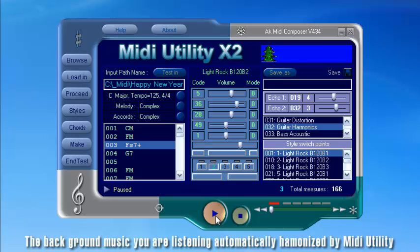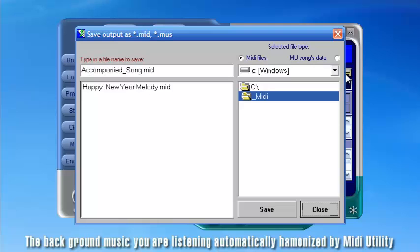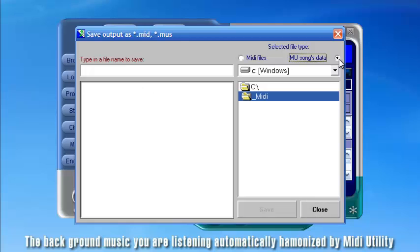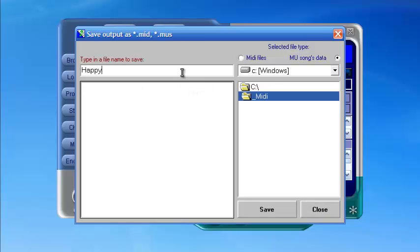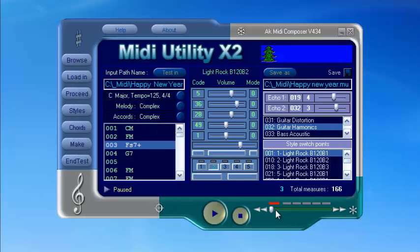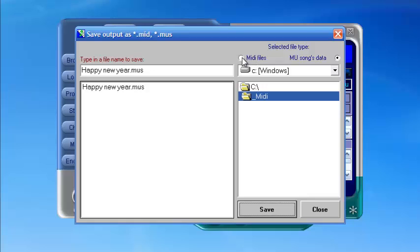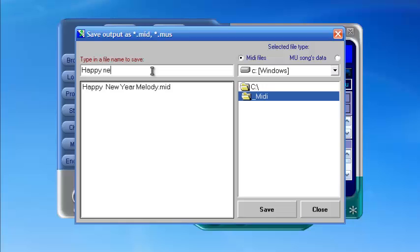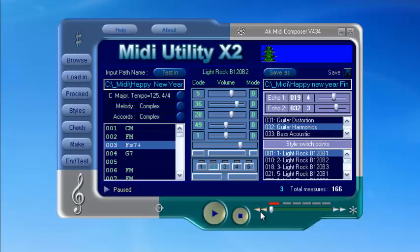It is suggested that if you have not completed your harmonization, you should save the song in MIDI utility format. On completion of the harmonization, you can save it in MIDI format and play it with any MIDI player. We have now discovered most of the basic functions of MIDI utility. We wish you success.